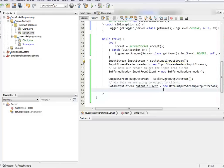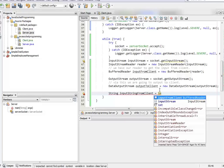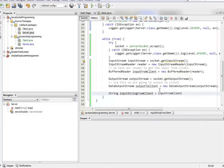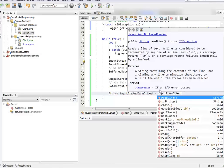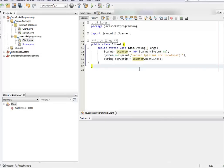Now let's say we're taking input from the client. We use our BufferedReader object and call readLine. That's it for reading the client's input on the server side.